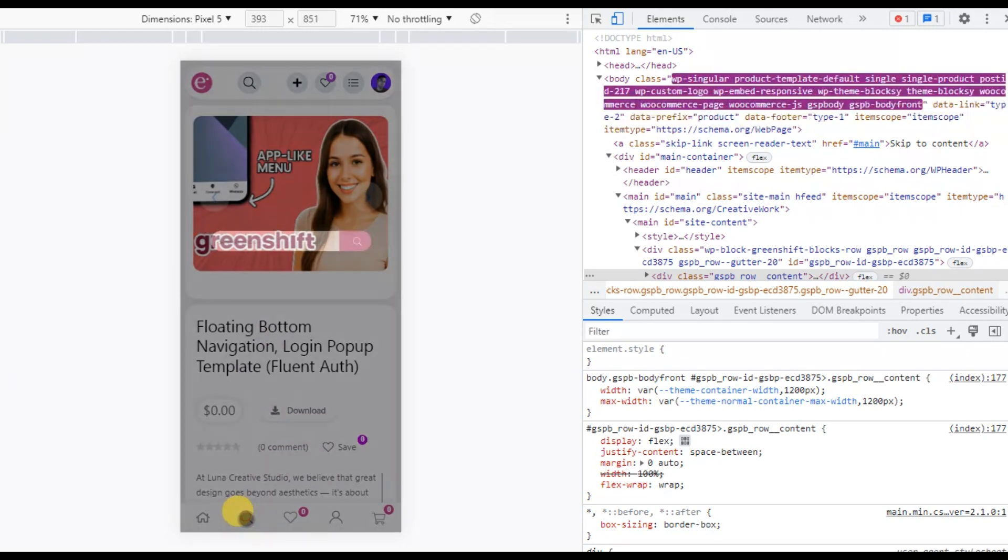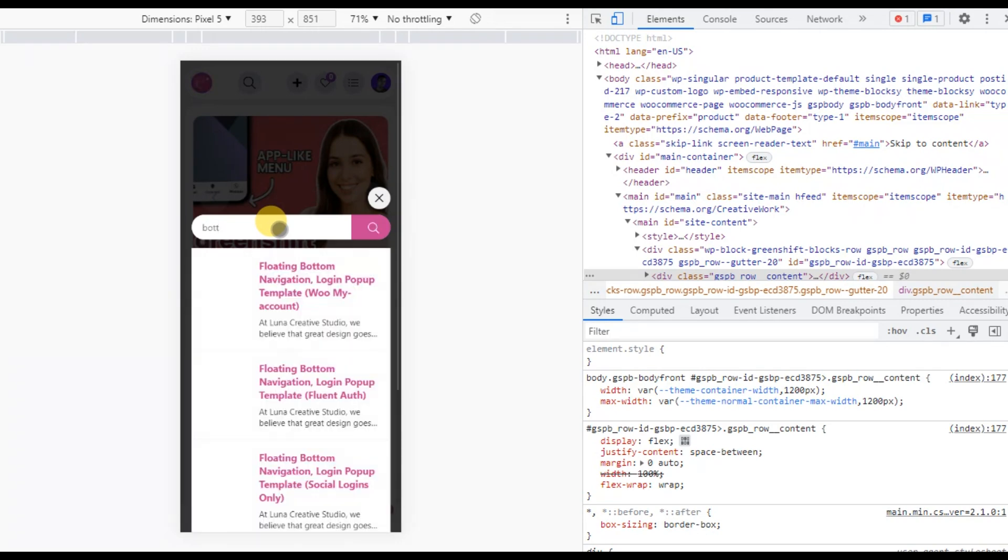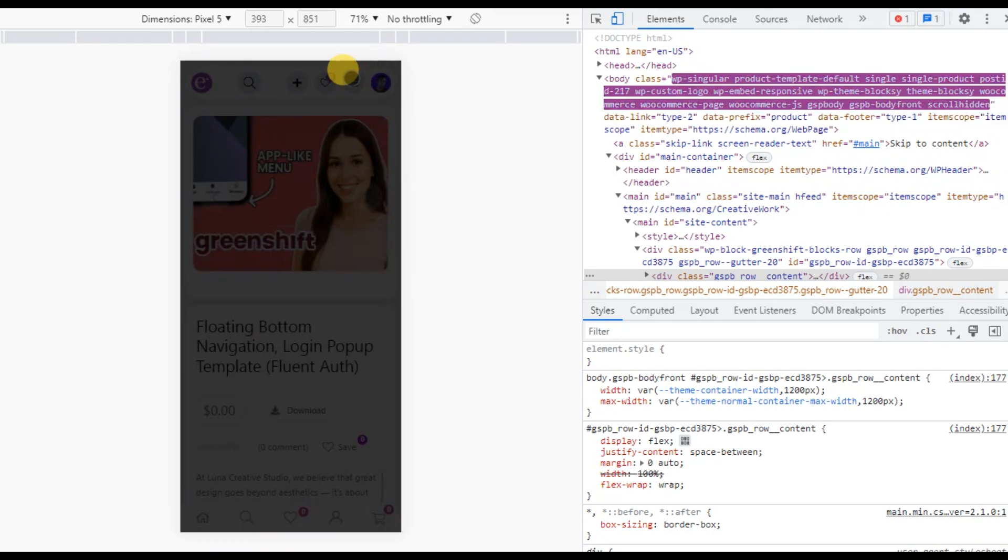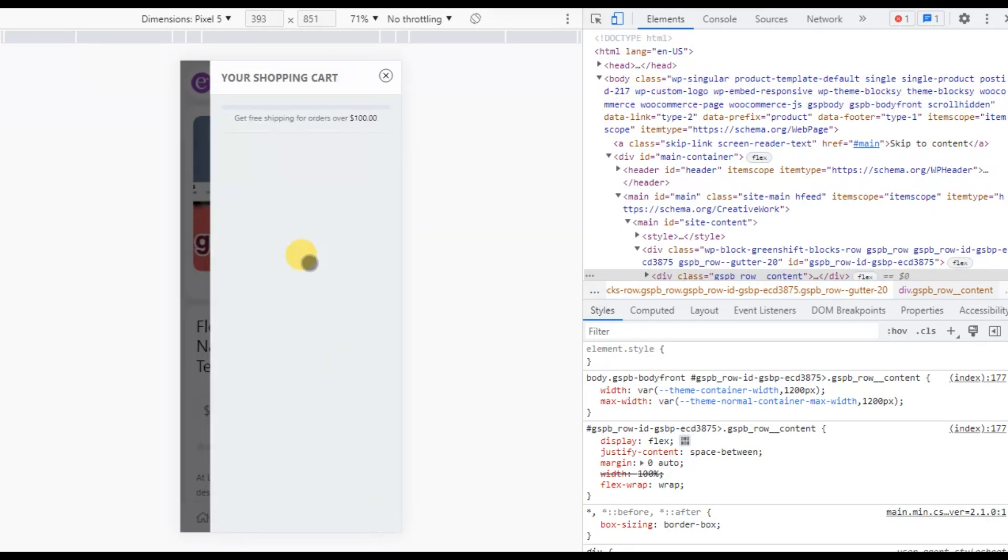There's also a search feature. They can type in anything they're looking for. That's the goal, to enhance user experience. Now, for the cart, you can click to open the cart. At the moment, there are no products in it, but if there were, they'd show up here. Click here to go to the homepage, and this icon takes you to the wishlist.